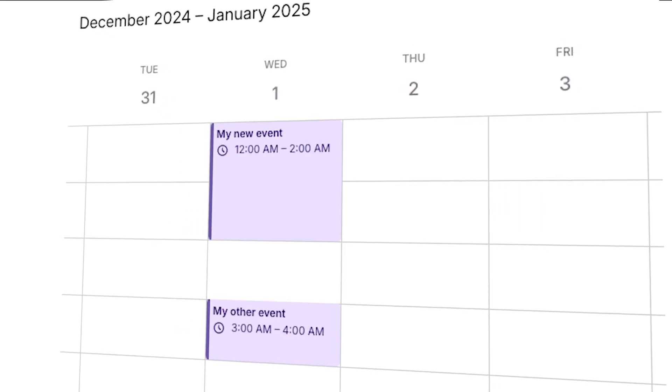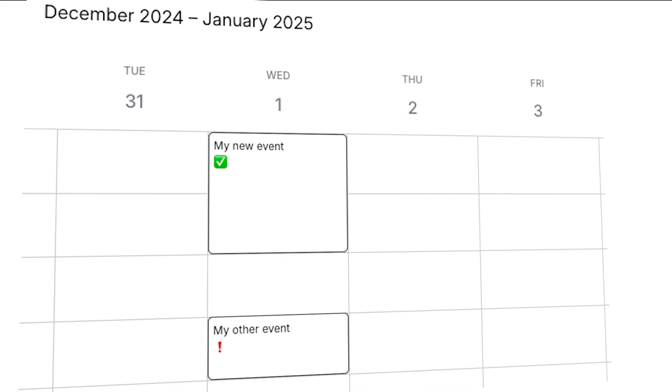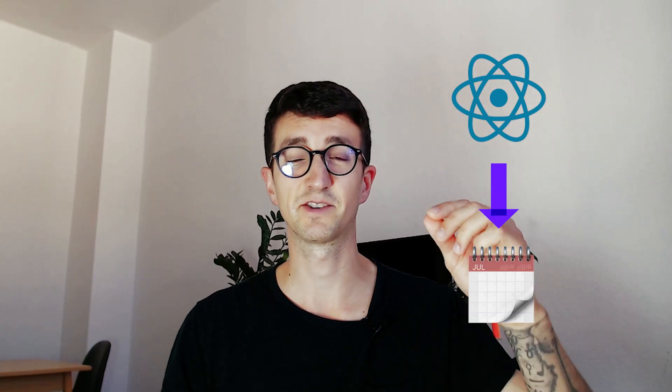Hello friends! In this tutorial we're going to turn our Schedule X event calendar into a to-do app calendar. To achieve this we're going to write a custom component in React for our to-do events and then we're going to inject that component into the calendar.